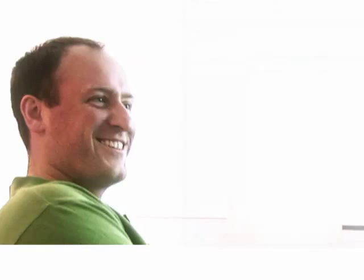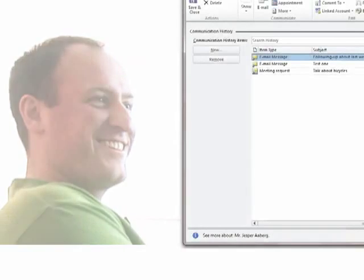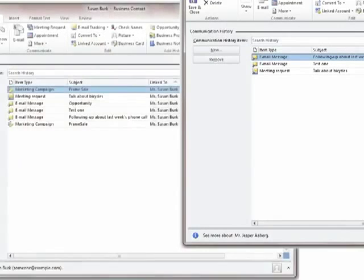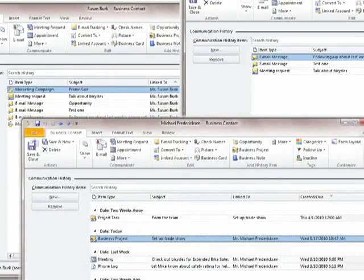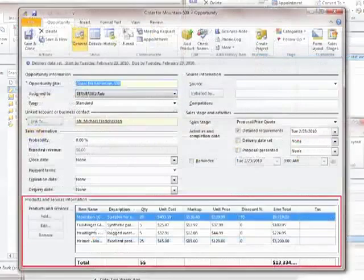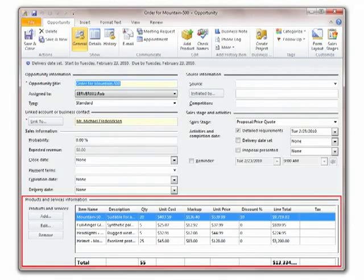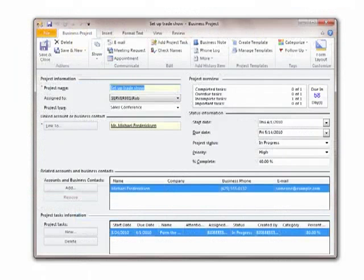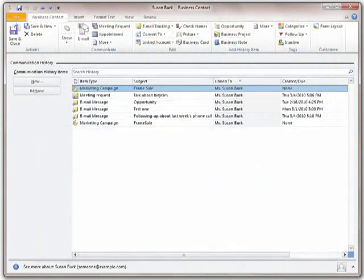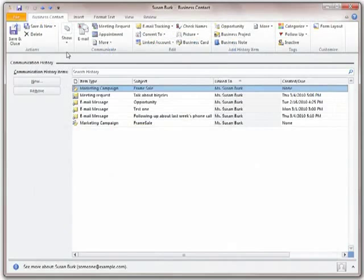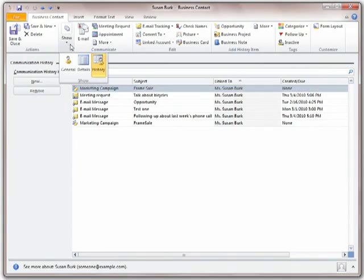View email messages, phone logs, meetings, notes, and documents related to the customer, the products and services that interest the customer, and even projects related to the customer in the communication history of each customer record.